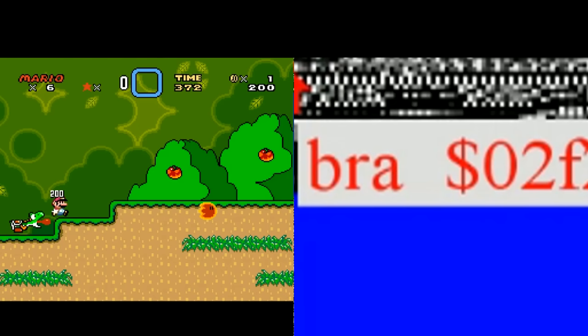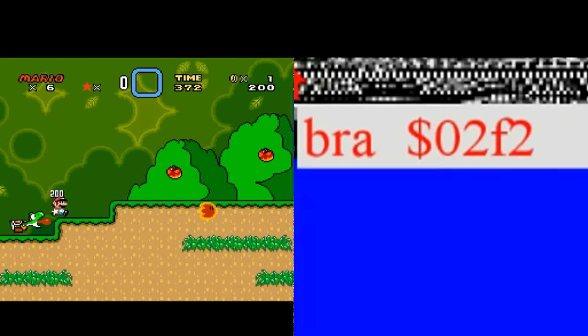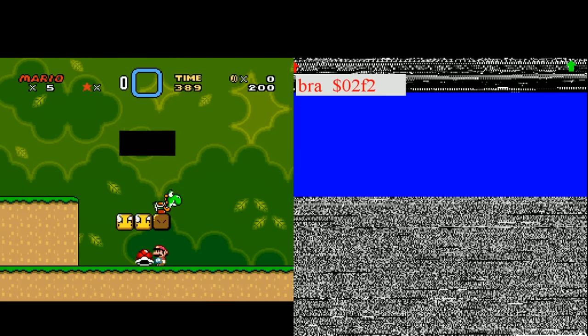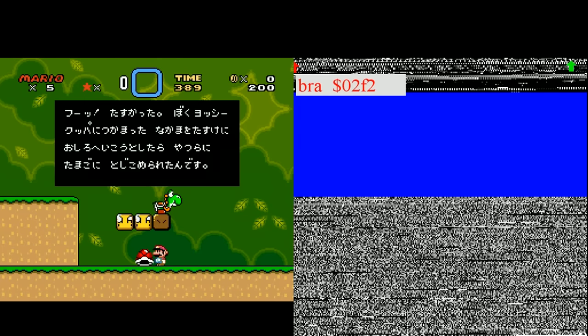Normally the processor doesn't really execute instructions from RAM, only ROM, and this is where we start to have a lot more control over what the processor does. Address 300 is in the middle of a section of RAM that's responsible for drawing sprite graphics on screen.